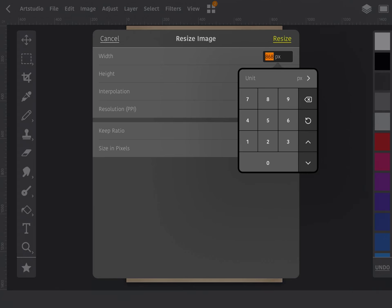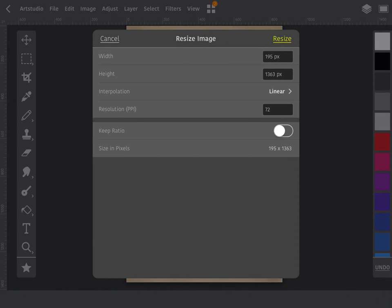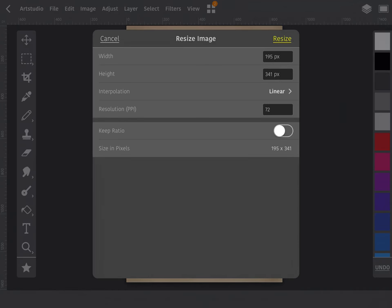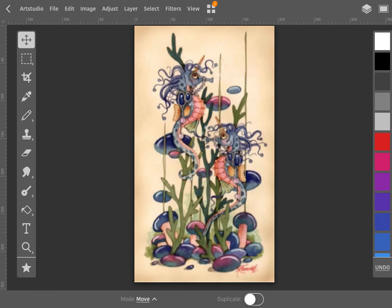We need to look at our pattern and figure out the width and the height, and that's in stitches. It should be on the very first page of your pattern. In my case, mine is 195, and then I say okay. And then the height of it is 341, and I say okay. And then I just say resize, so it's now resized my image.